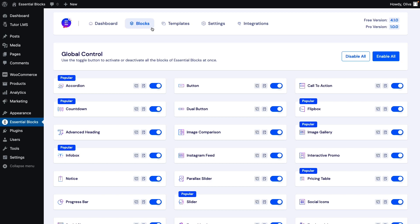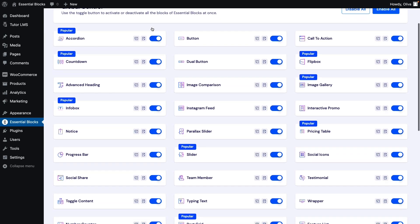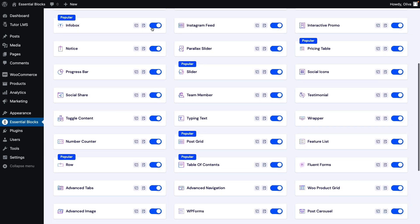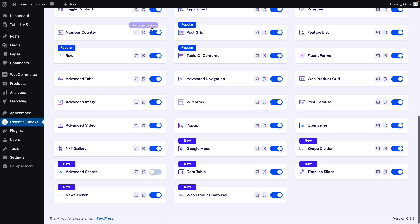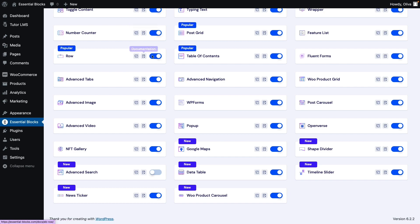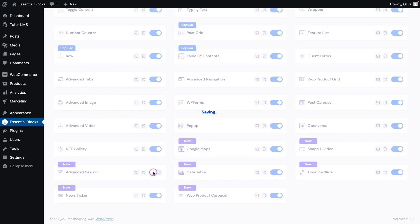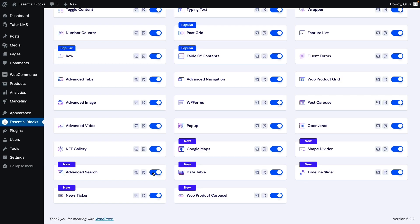First, from your WordPress dashboard, go to the Essential Blocks tab. Move to the block tab now and toggle the advanced search button to enable it.